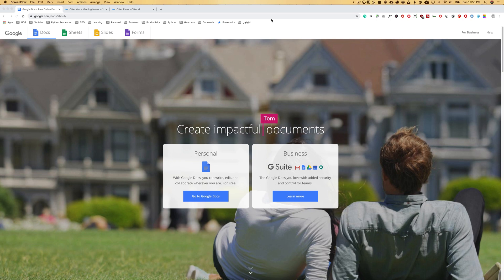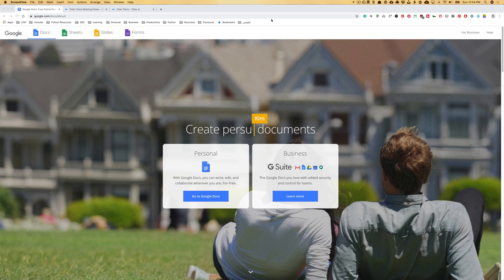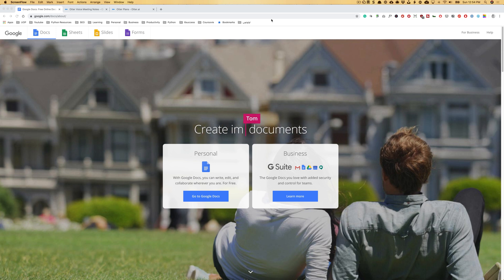Hello everyone, welcome back to another video. I wanted to show you in this video how you can convert voice to text and even transcribe your voice recordings or videos for free.